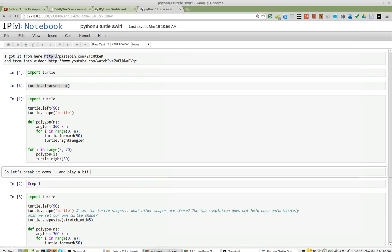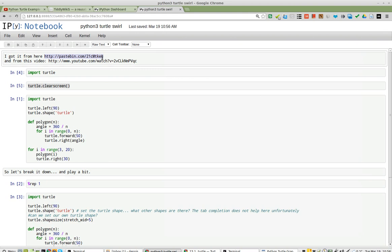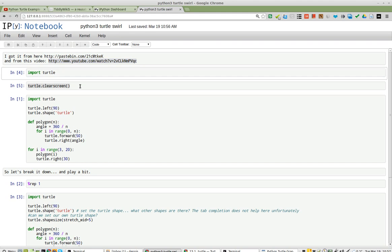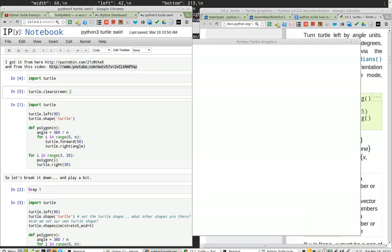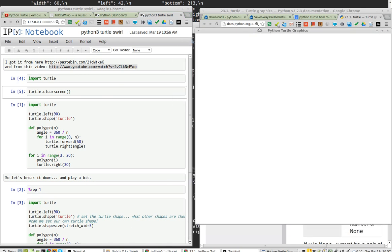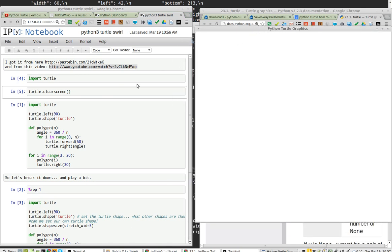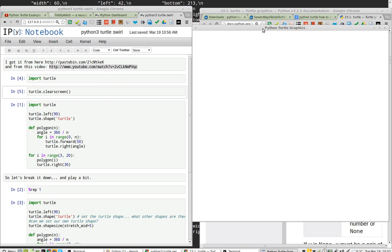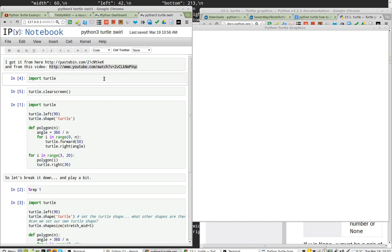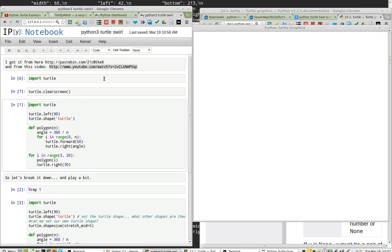I got this from Pastebin after I saw it on YouTube. Just to give a quick demonstration, let's minimize this so we can see the screens. I've already imported Turtle. Shift-Enter. Turtle will clear the screen. It's now cleared.